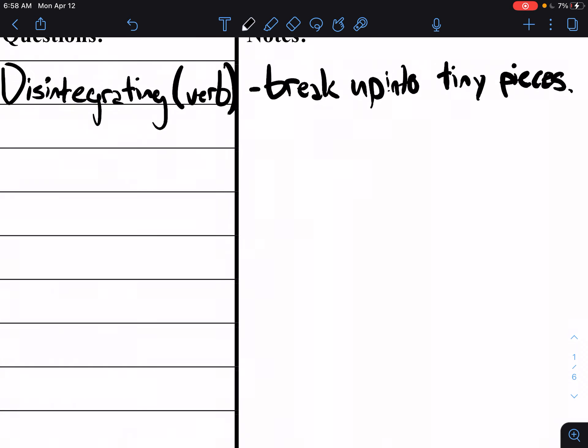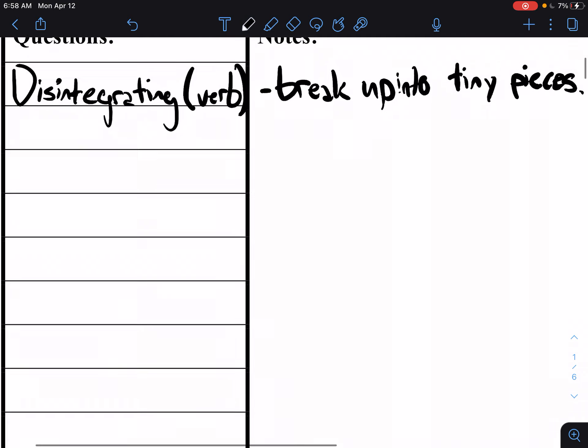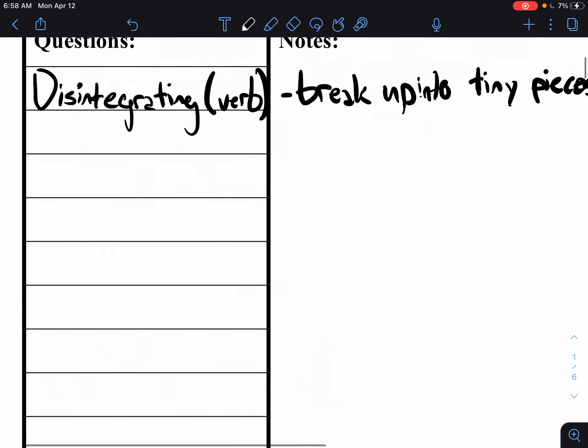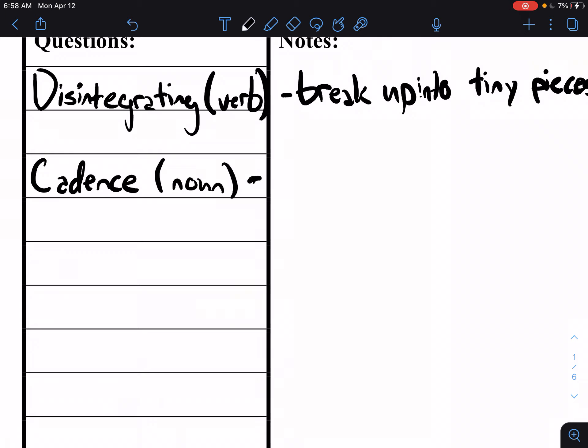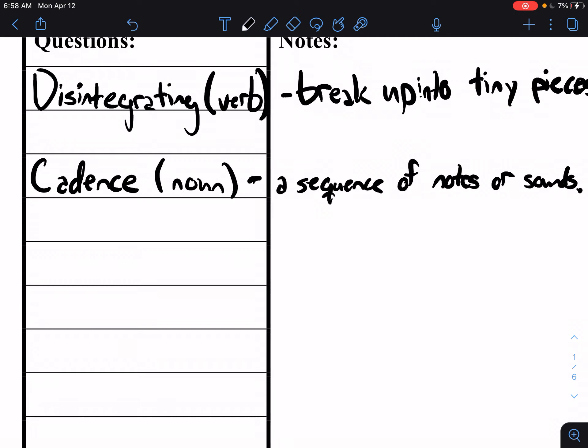Secondly, cadence. A cadence is a noun and we usually see this in terms of sounds or music. It's a sequence of notes or sounds, like a drum pattern, a beat pattern, a lyrical pattern. It's a sequence, it's a pattern.